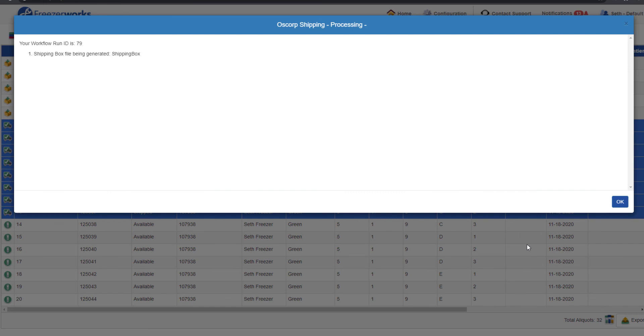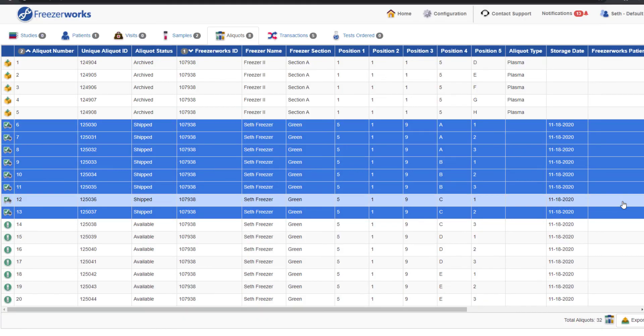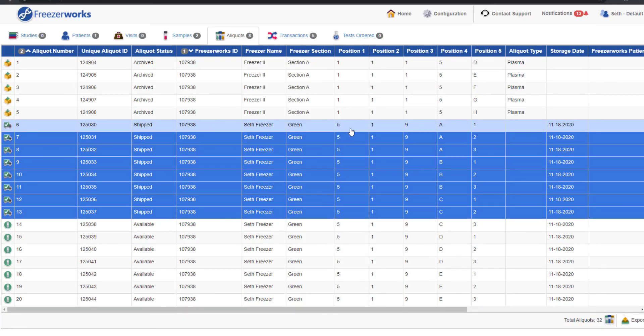As you can see, our confirmation includes the shipping box we set up, and it will be available for us to download in the notifications menu. The shipping file itself is available on both the web and desktop clients.